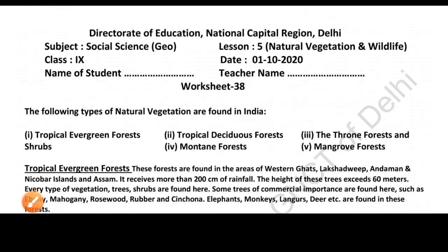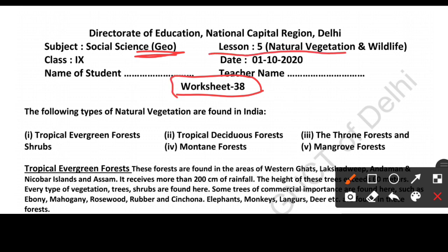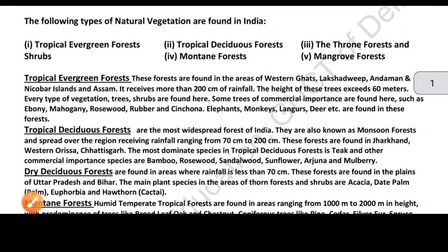Hello students, welcome to my YouTube channel. Today we are going to do Class 9 Social Science, Geography, Worksheet number 38, which covers Lesson 5: Natural Vegetation and Wildlife. We are studying natural vegetation and wildlife, and we have already done some of the worksheets.